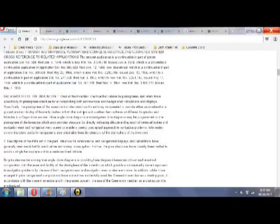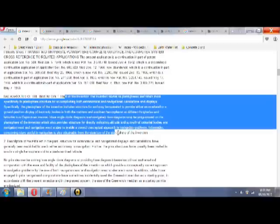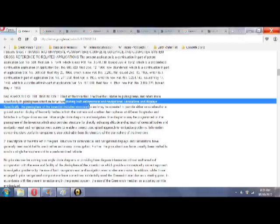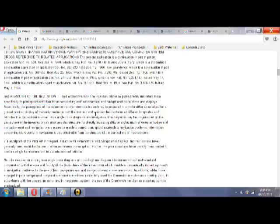So, here he gets into the background and the field of the invention. Basically, it says the planisphere, the structure, is created for accomplishing astronomical and navigational calculations and displays. It can provide ground positions and distances to heavenly bodies at different longitudes.